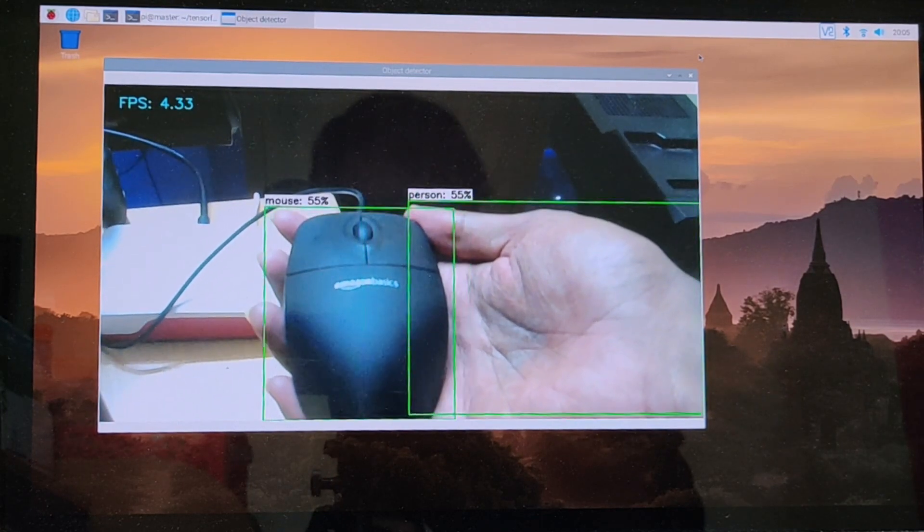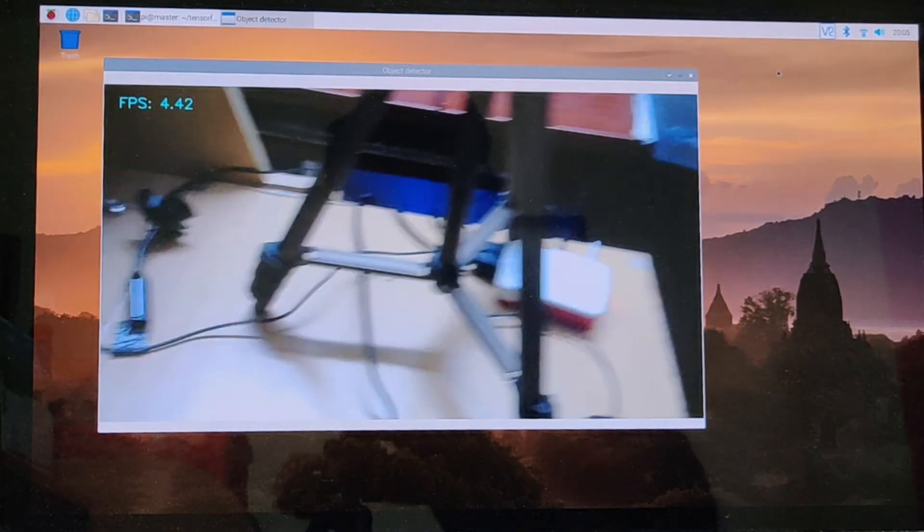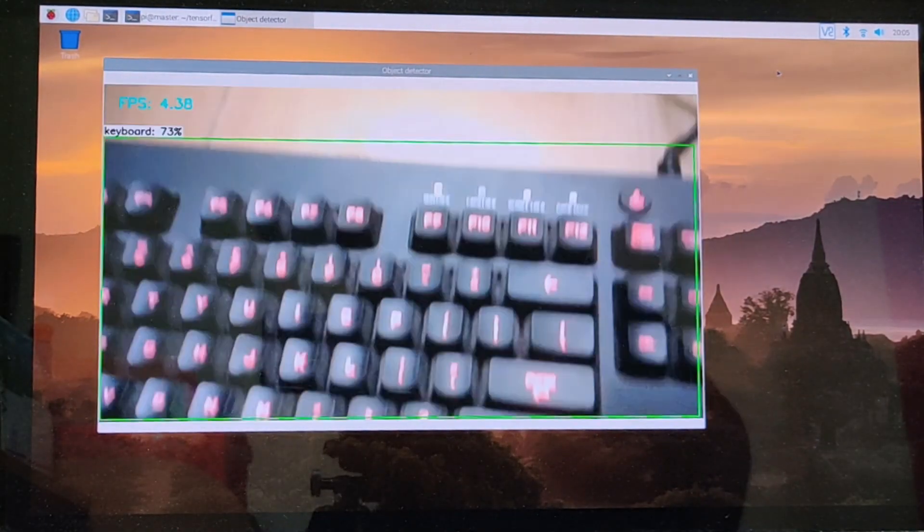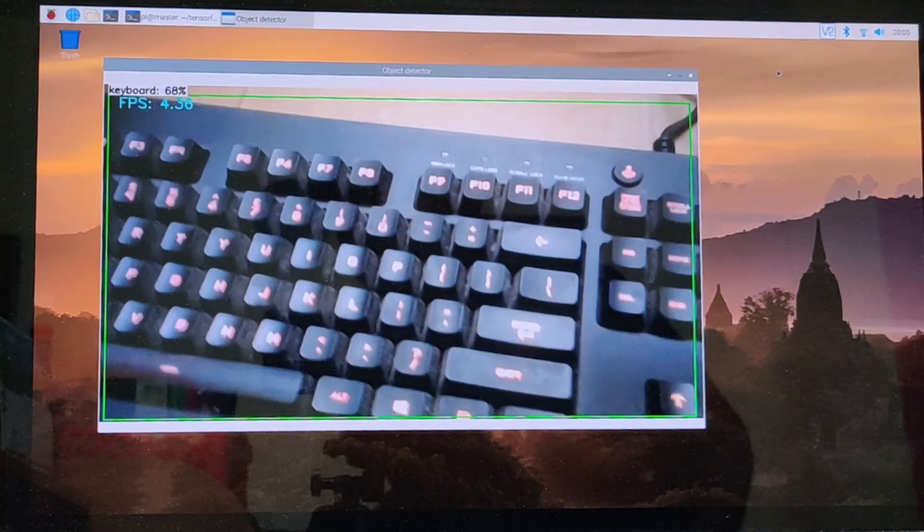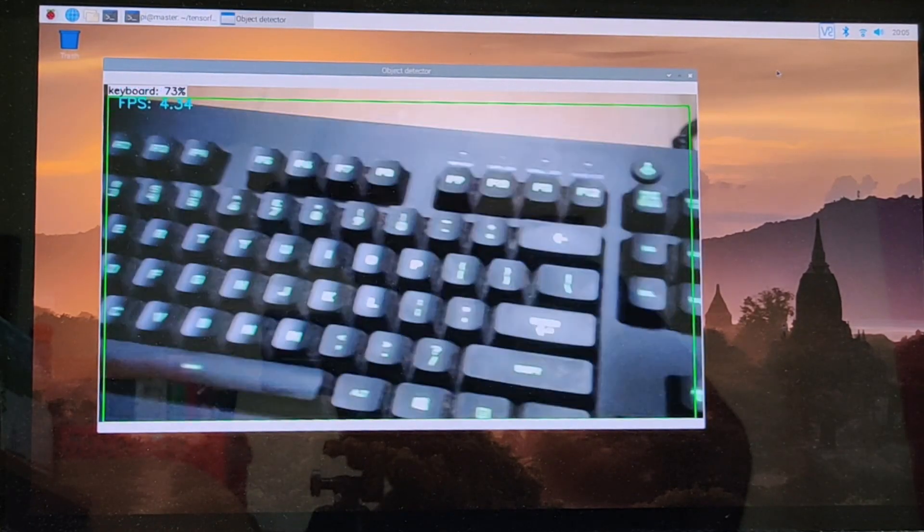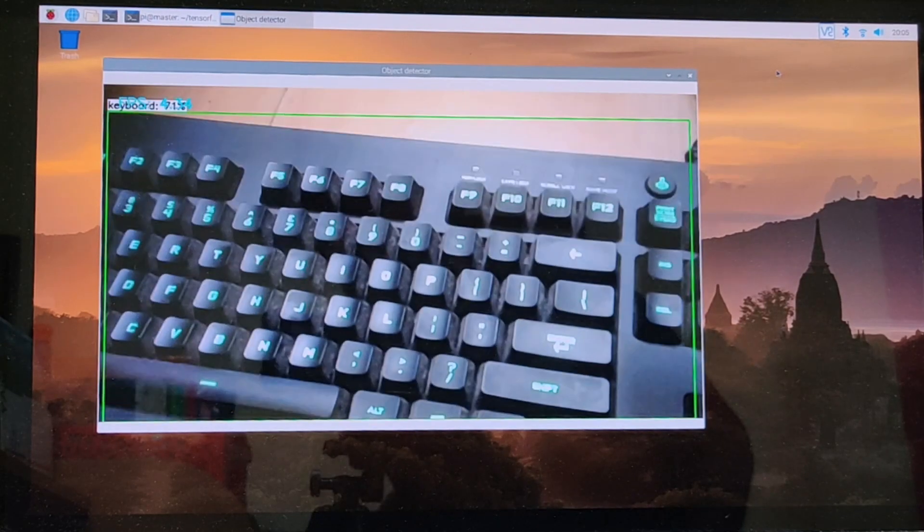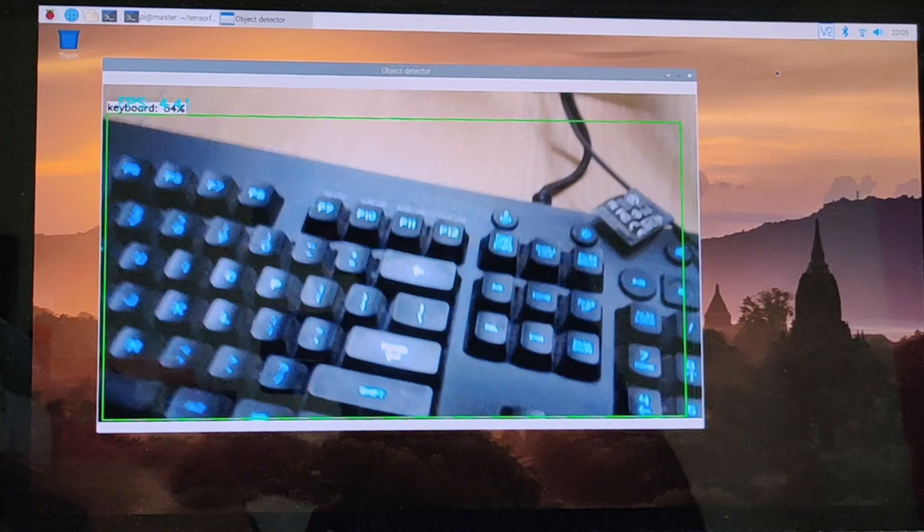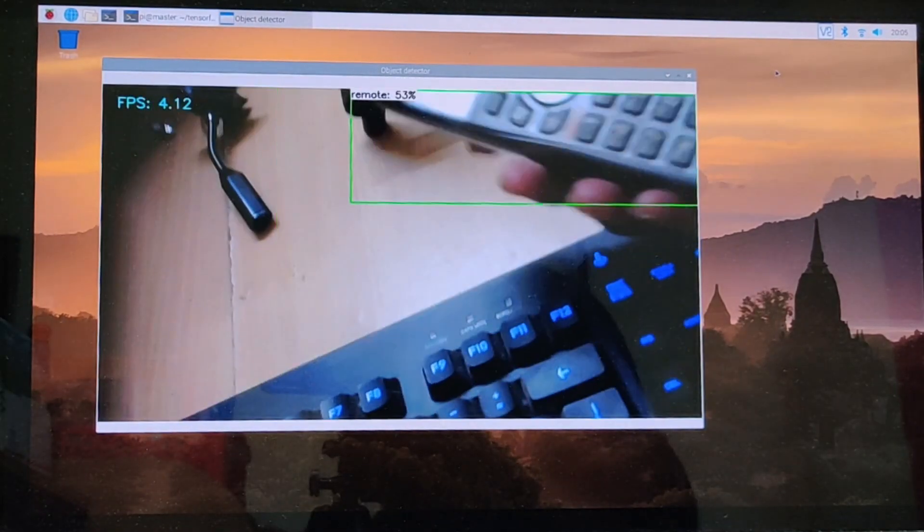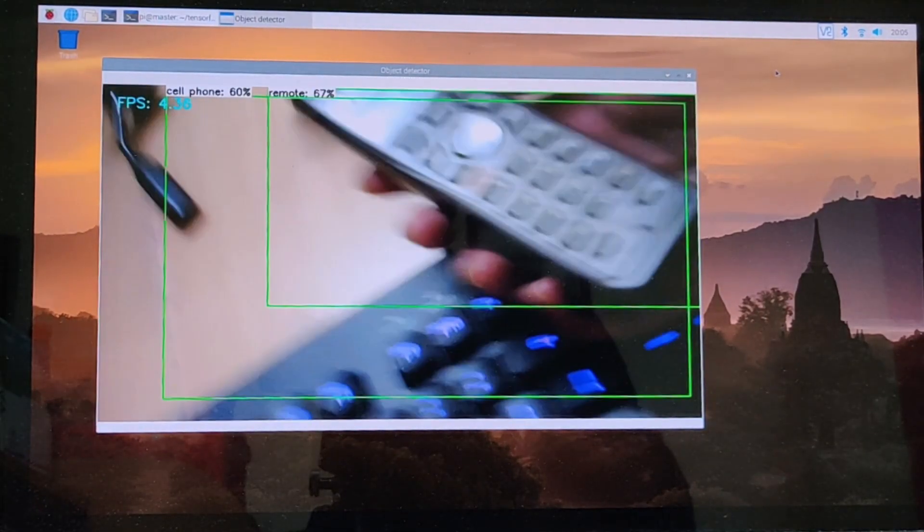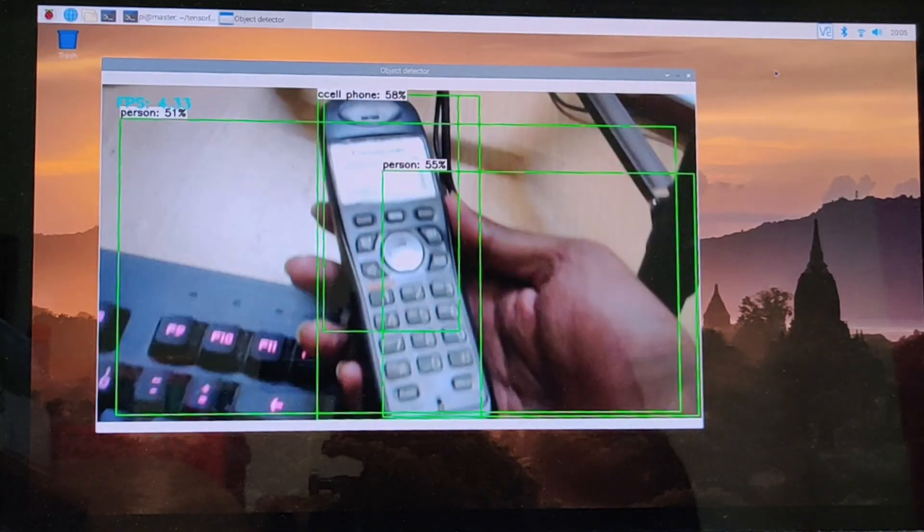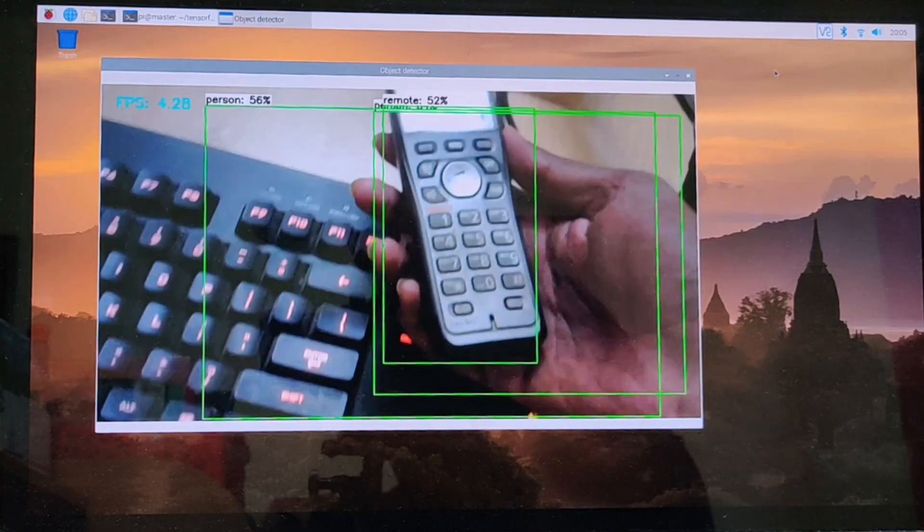Next we'll try making it identify the keyboard. As we can see, almost instantaneously the keyboard was detected and is identified with a certainty of 73%. Next I'll try to make it recognize the cell phone. From the demonstration, it is clear that our classifier is capable of recognizing common household products.